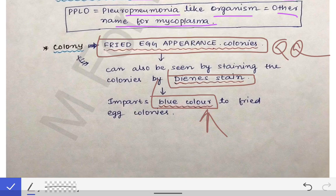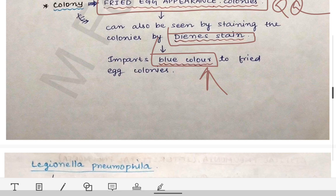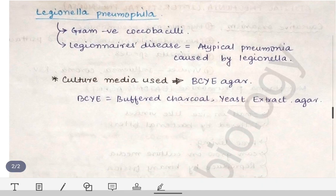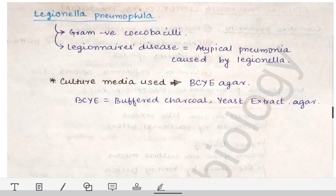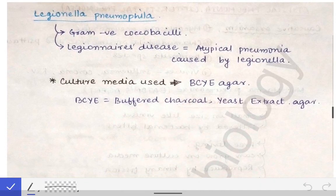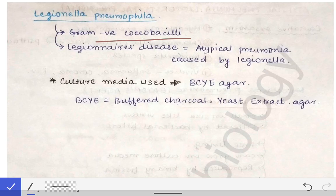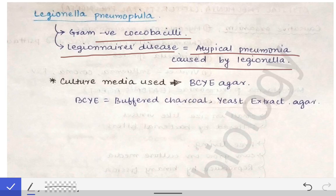Next is Legionella pneumophila. It is a gram-negative coccobacillus and it causes Legionnaire's disease, which is simply atypical pneumonia caused by Legionella — given a separate fancy name, Legionnaire's disease, but it is still the same atypical pneumonia.